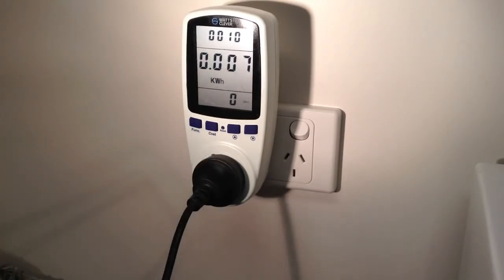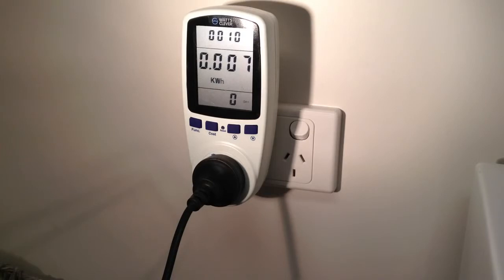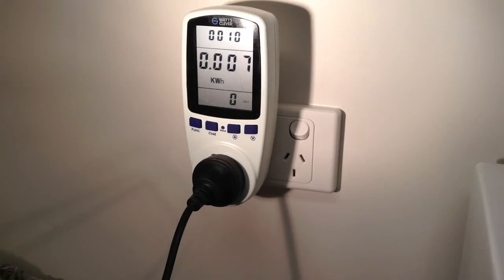Press the function button to scroll through the various screens. This is the kilowatt-hour screen. This shows the total amount of energy used since the power meter was plugged in. The kilowatt-hour screen is important because this is what you are charged for.